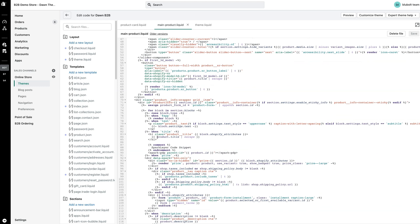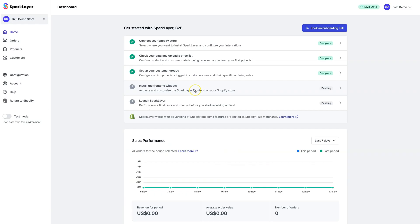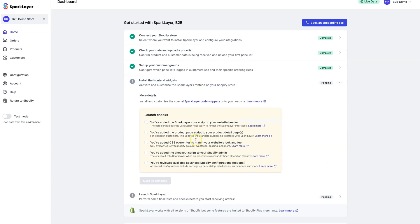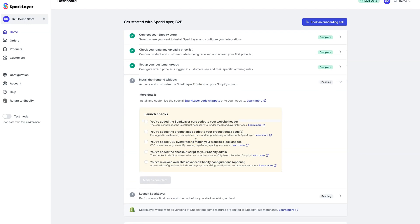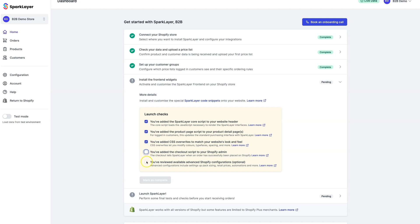If at any point you require assistance with this process, our team is more than happy to help. Now that you've added the front-end widgets, we're now going to mark this step as completed. It's worth noting that Spark Layer does also enable advanced configurations such as pack sizing and changes to the look and feel. And we recommend reviewing our help guide to see if there are any features you'd like to turn on.